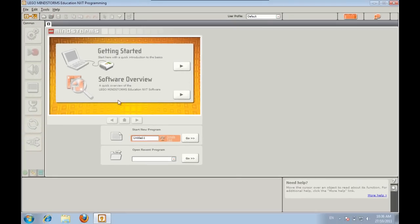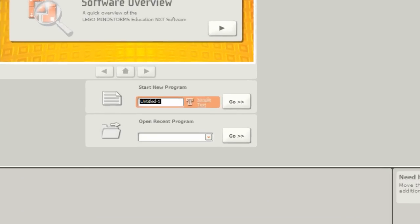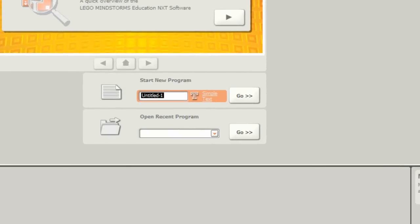Also on the splash screen you've got somewhere to type the name of your program. We're going to be doing a little dance routine so type in the name dance and then press go.